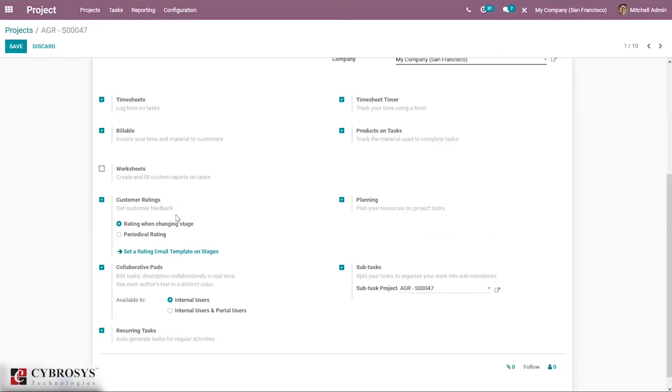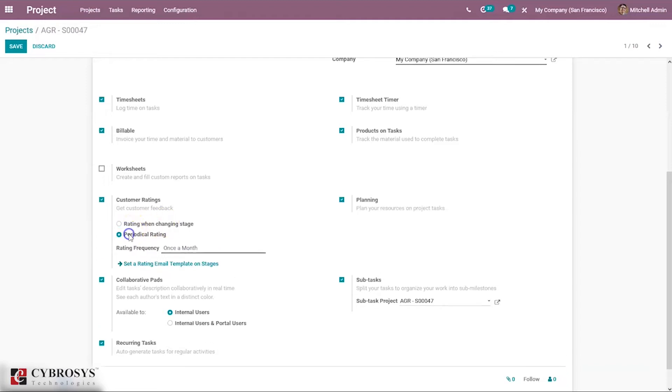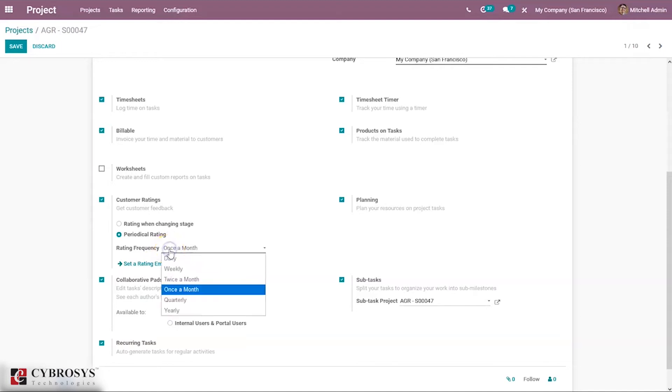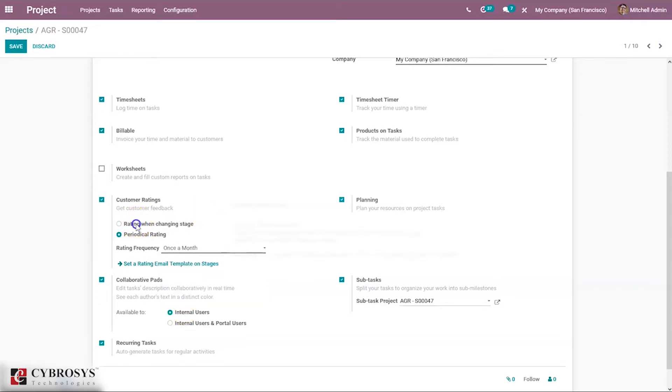Automatically an email will be sent to customers and they can rate on the change. Or we can enable this option and choose periodic rating, which can be daily, weekly, twice a month, once a month, quarterly, or yearly. Let me choose the first option and save this.